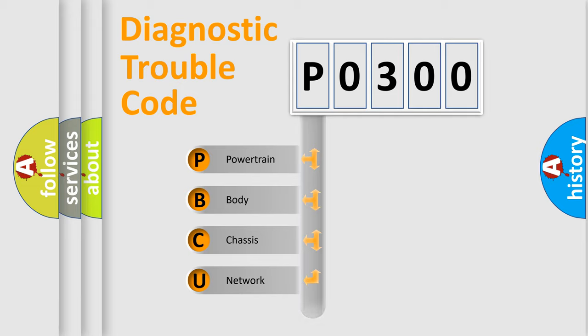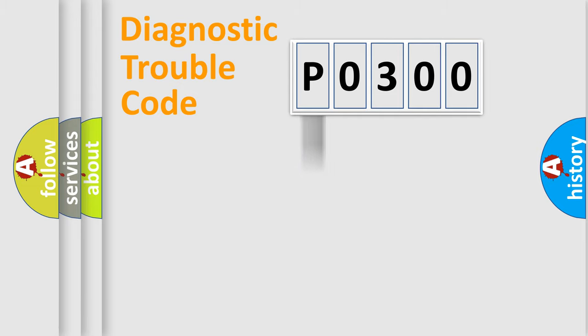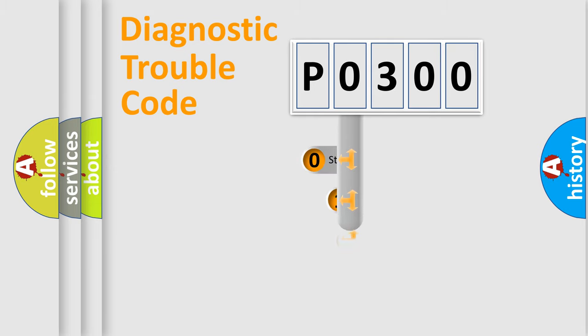Powertrain, Body, Chassis, and Network. This distribution is defined in the first character code.